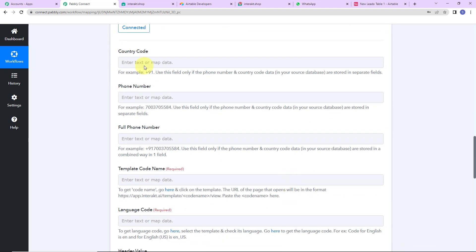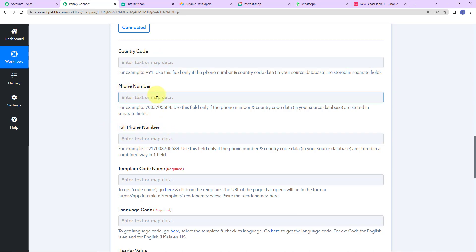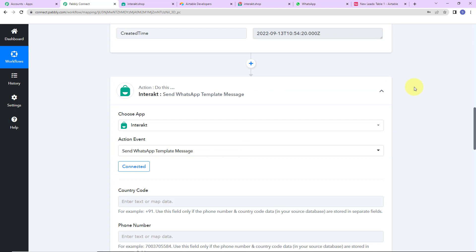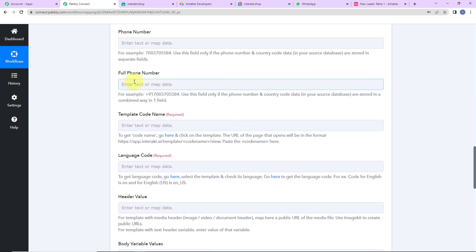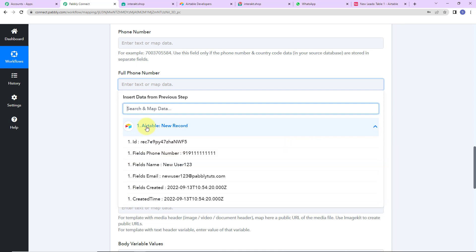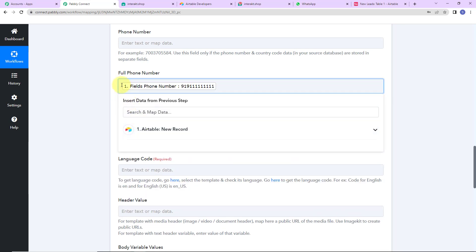Now we need to map this information: the country code, phone number, and full phone number. If you have the full phone number along with the country code and the plus sign, you can mention it in the full phone number field. Otherwise, you can mention the country code and phone number individually. What I have received here is the number with the country code but without the plus sign, so I'm going to map it and add a plus sign in front of it.